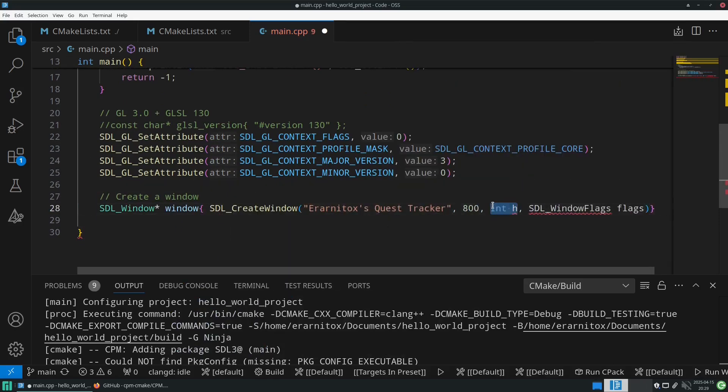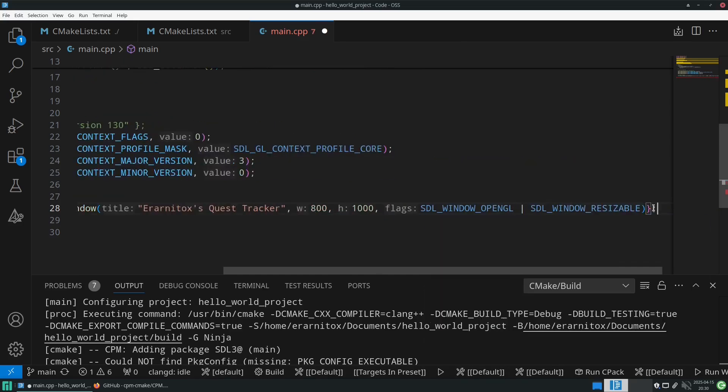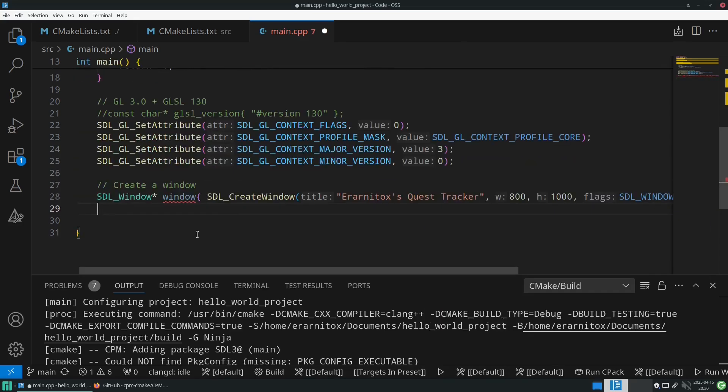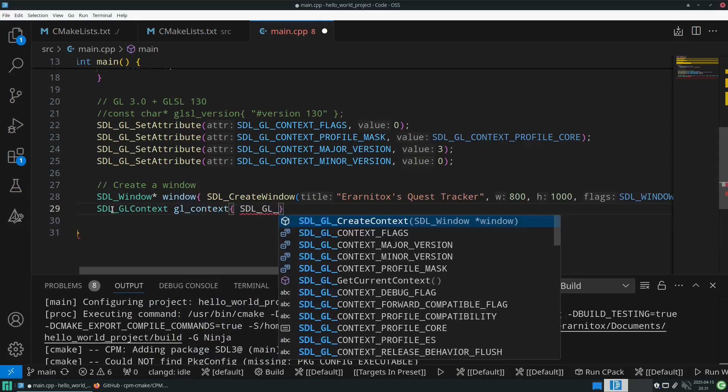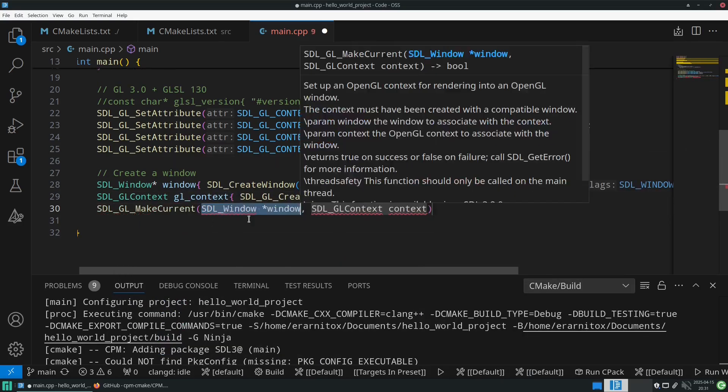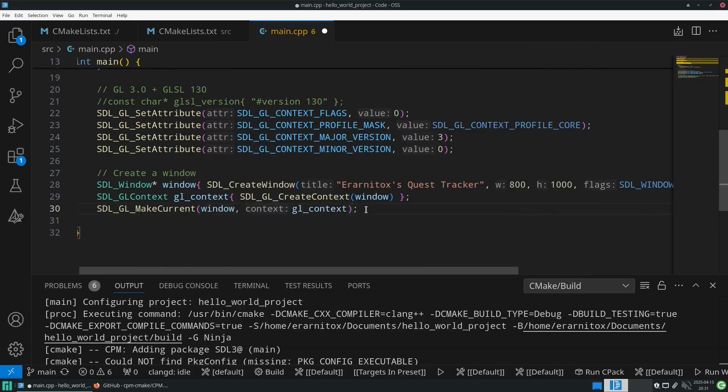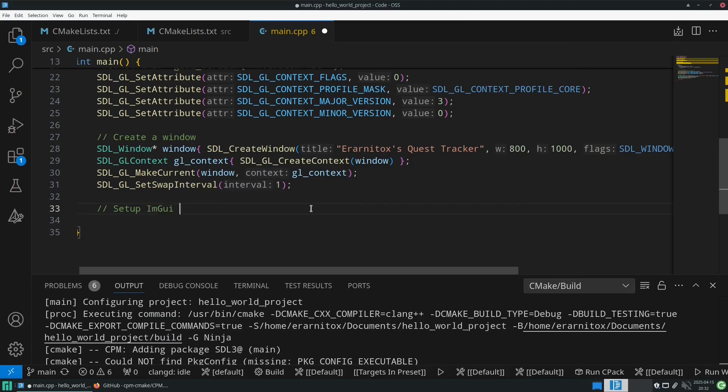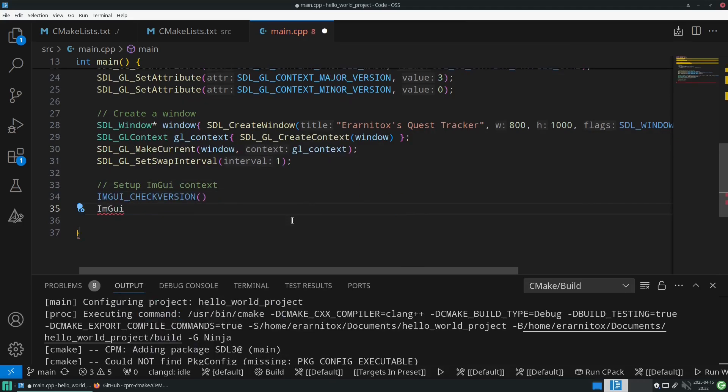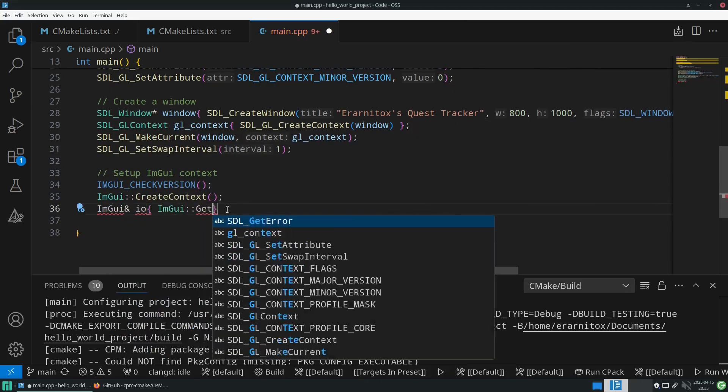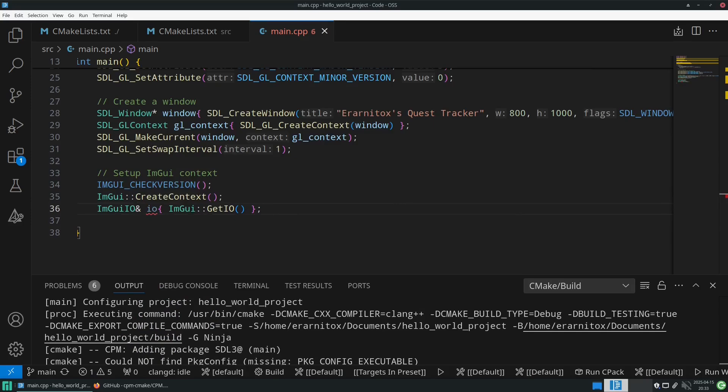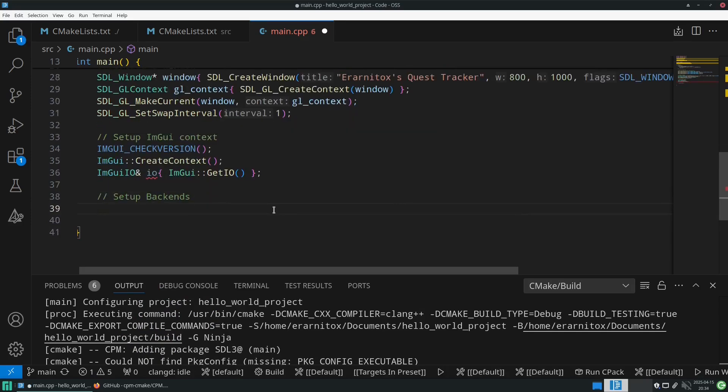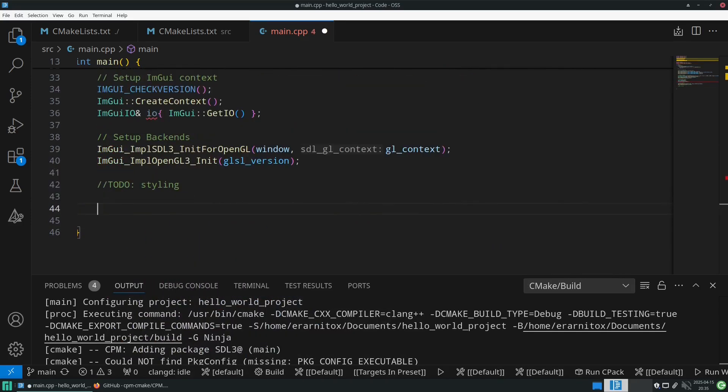First we need to create a window, we need to create an SDL OpenGL context and so on and so forth, just the standard boilerplate stuff that some of you might be familiar with if you have worked with OpenGL or something in the past.